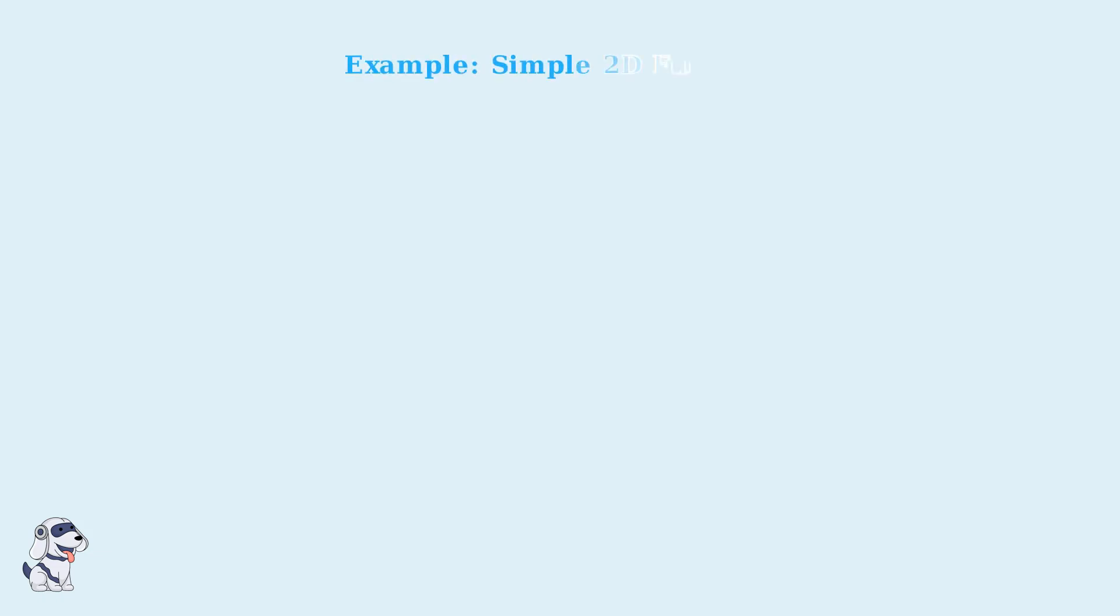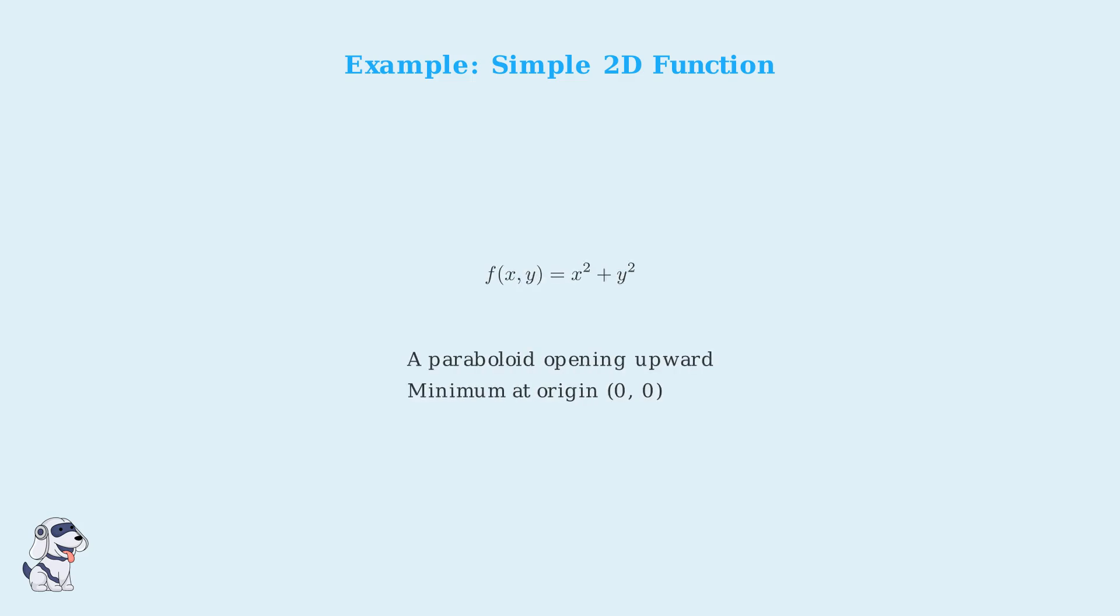Let's examine a simple two-dimensional example to illustrate these concepts. Consider the function f of xy equals x squared plus y squared. This is a paraboloid that opens upward with its minimum at the origin.